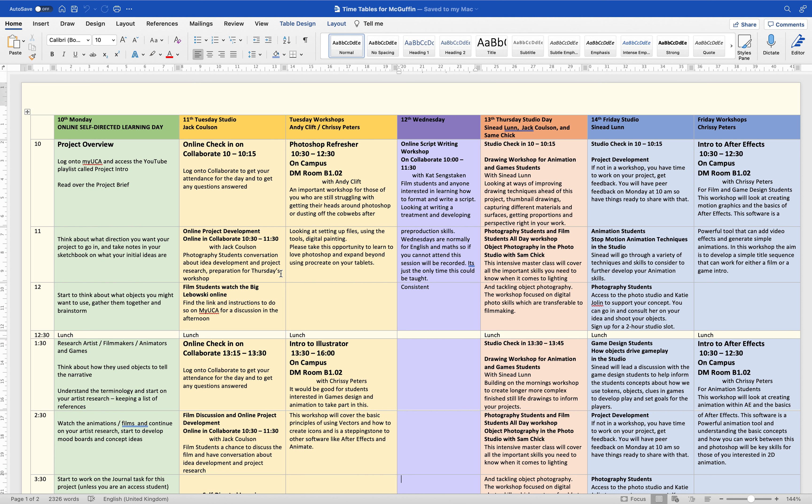Basically it's online project development with the photo students to help prep you for the workshop coming up on Thursday. Film students, you're going to have the opportunity to watch The Big Lebowski — and if you have seen it, watch it again so it's fresh in your head to discuss later on Tuesday afternoon.